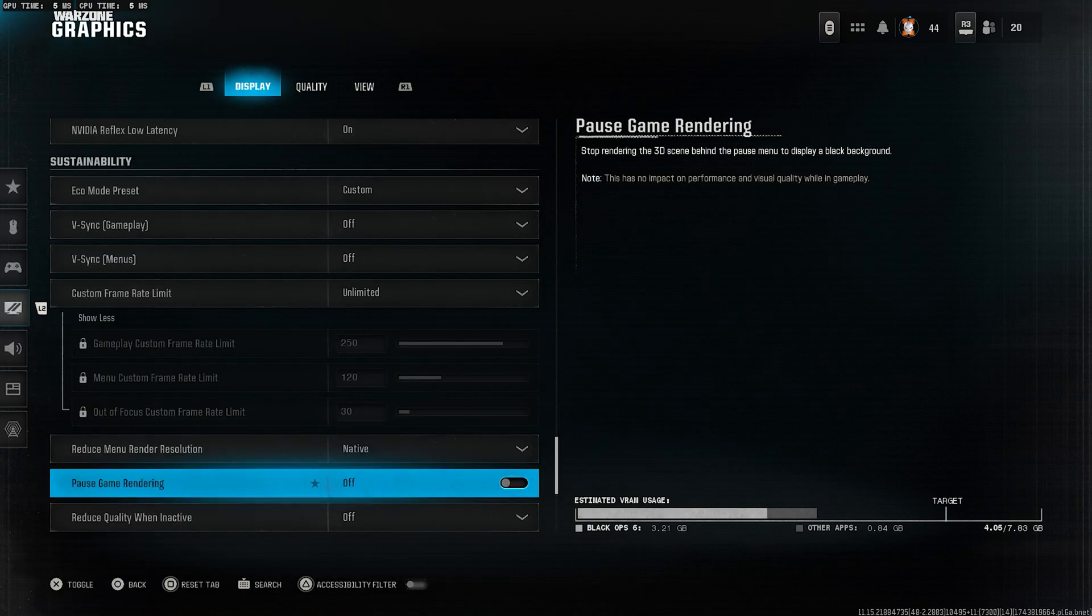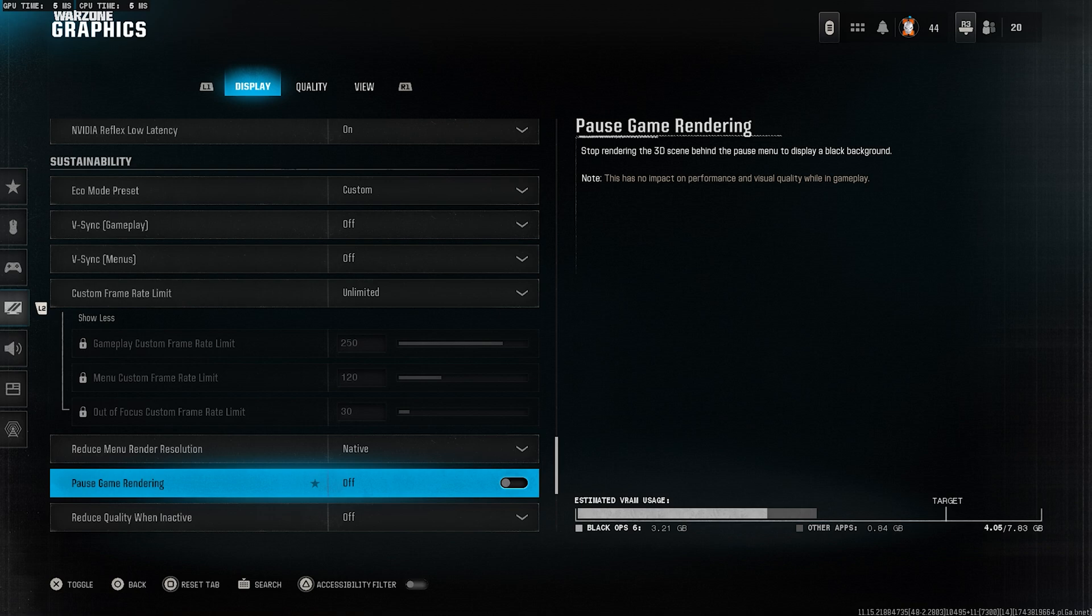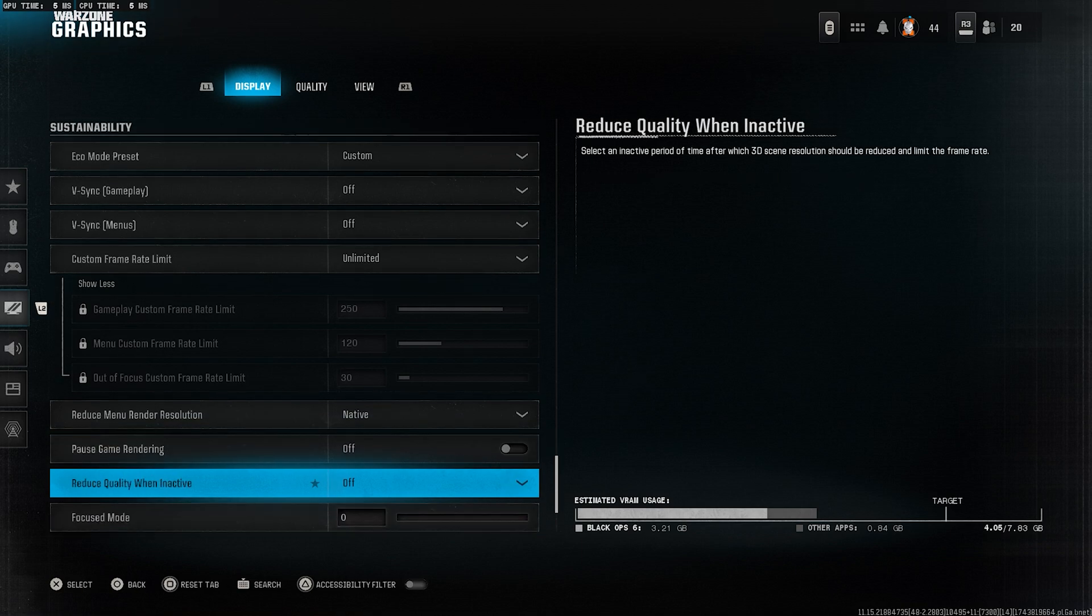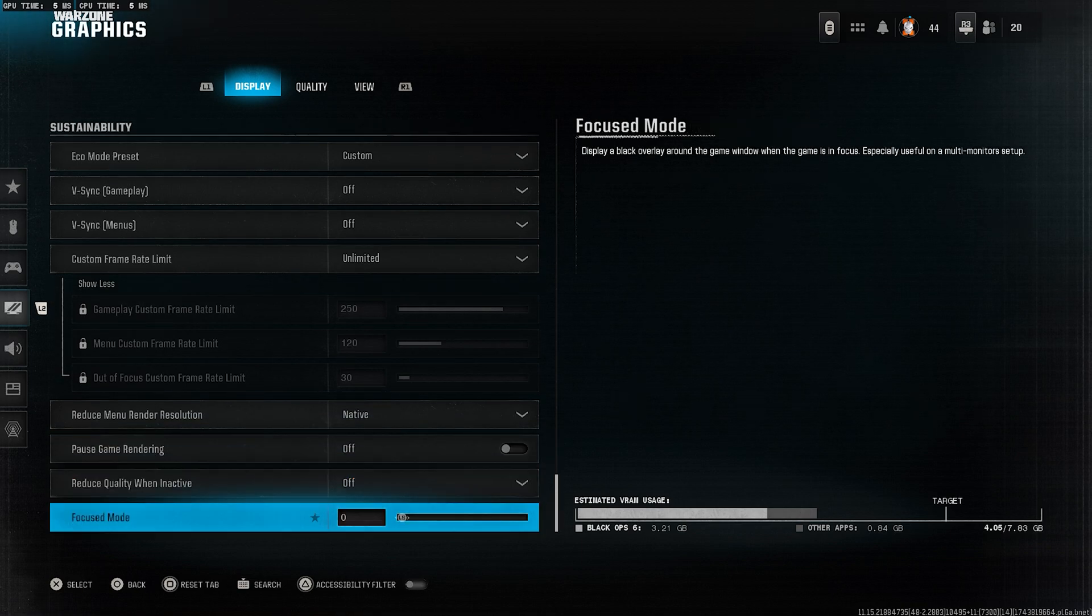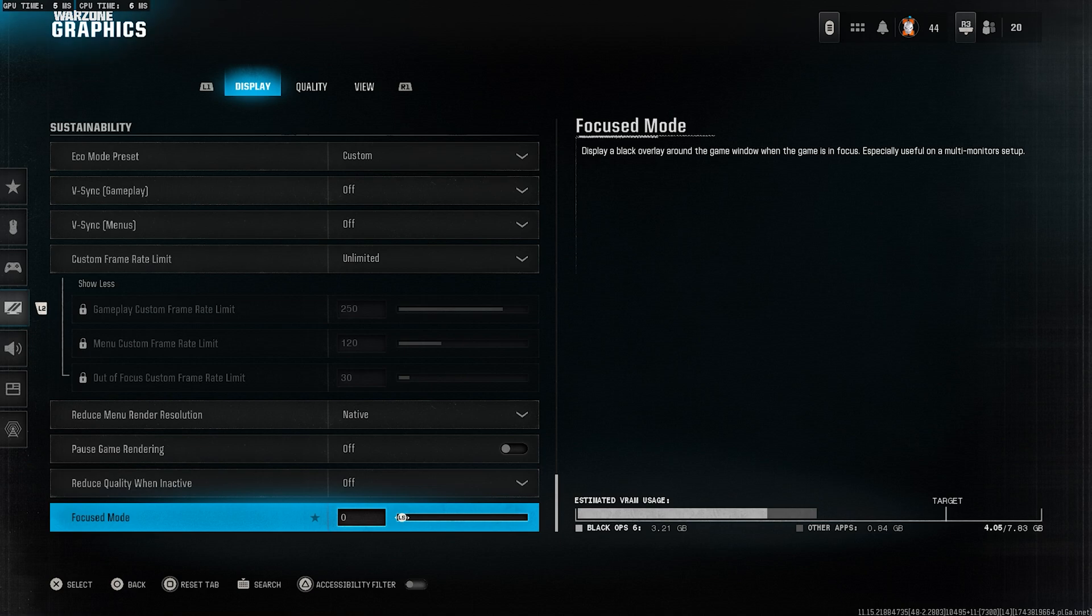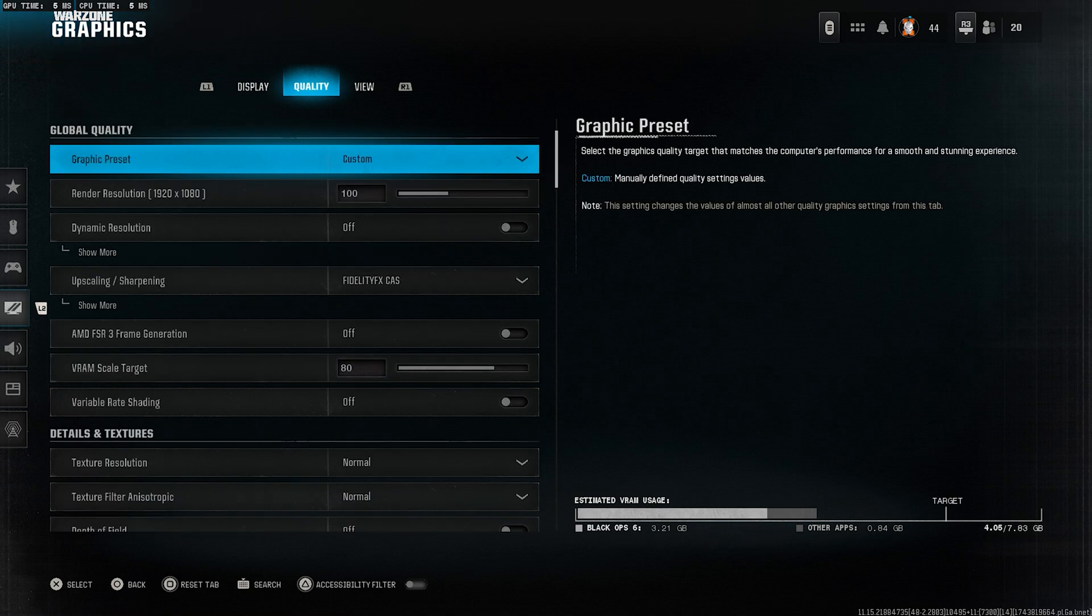Pause game rendering, turn this off. This helps the game keep running smoothly even when minimized. Reduce quality when inactive, keep this off as well. And finally, focused mode, set this to zero.